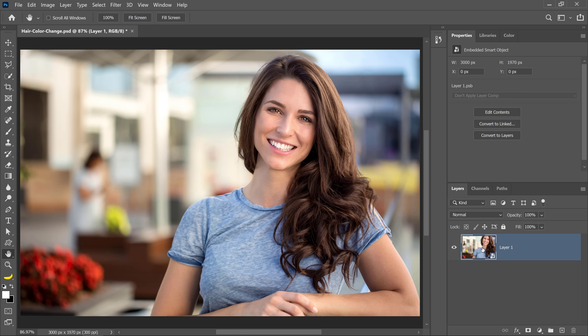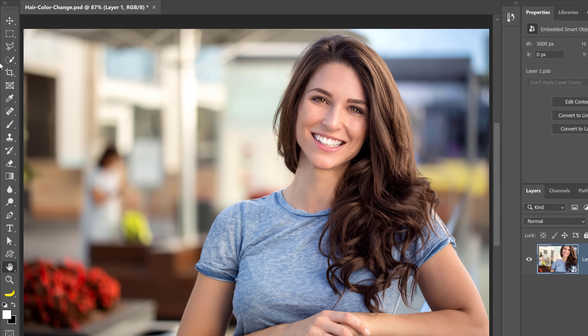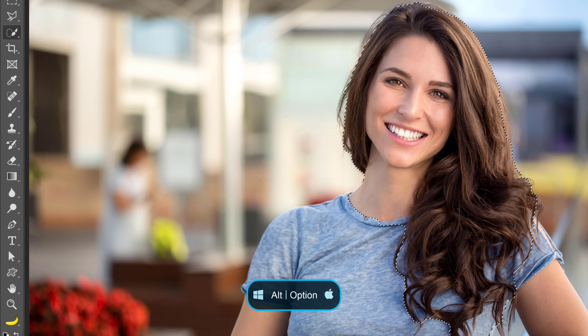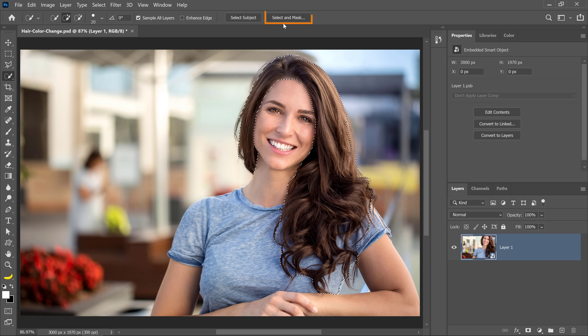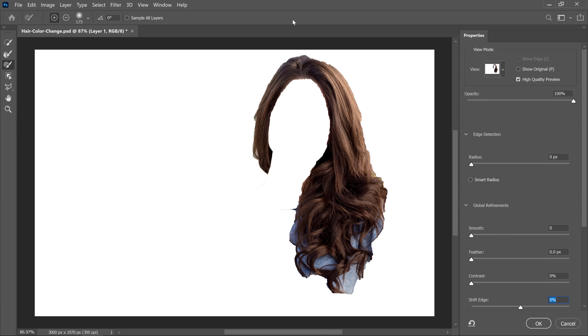Now that we have our model layer, I'm going to focus on making a selection around her hair — that's going to be probably the most difficult part of this entire process. I'll select the Quick Selection tool and click and drag to select her hair. I'm not being precise at all; I'm going to fine-tune it later in the Select and Mask workspace. To subtract from your selection, hold Alt on Windows or Option on the Mac, and click and drag over her face or any area that doesn't need to be selected. When you have a good enough selection, click on the Select and Mask button to bring up the Select and Mask workspace.